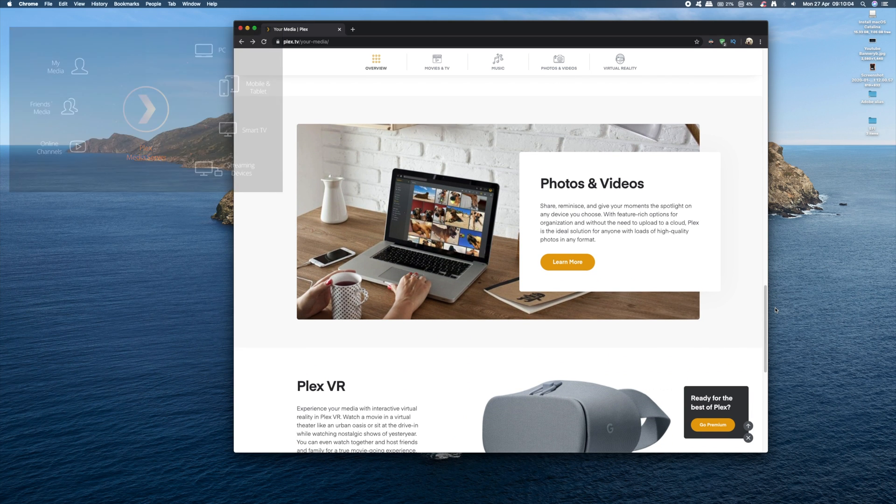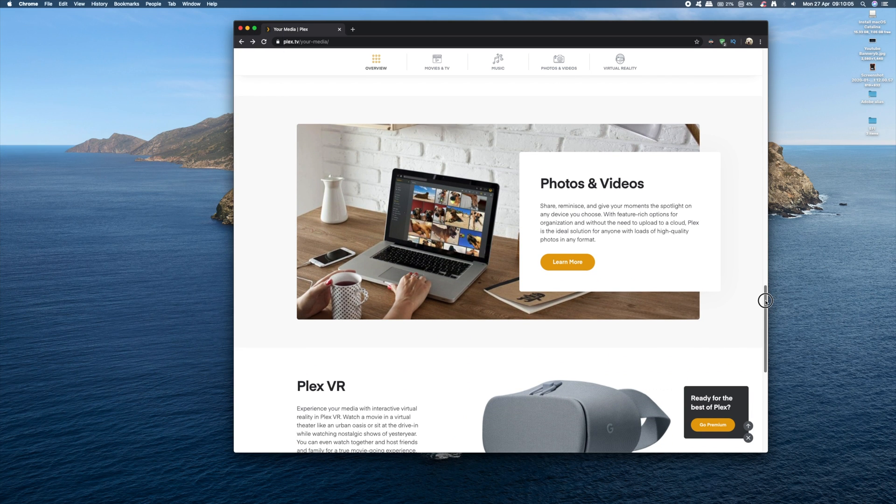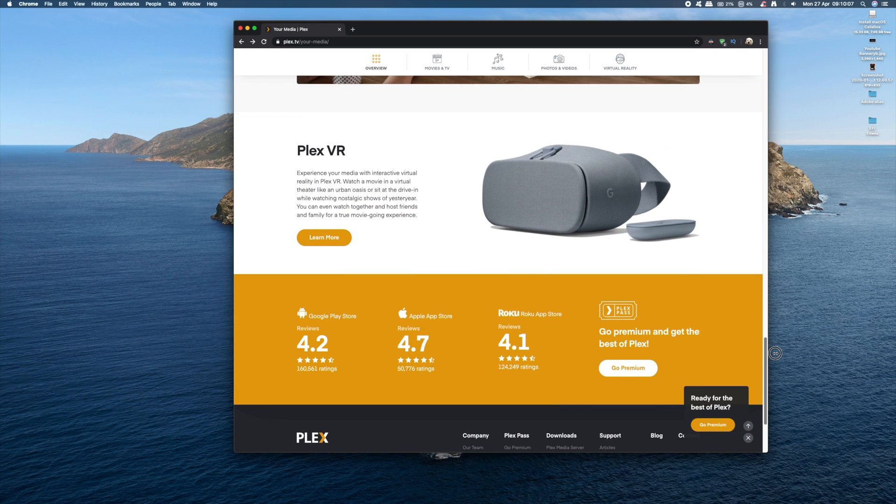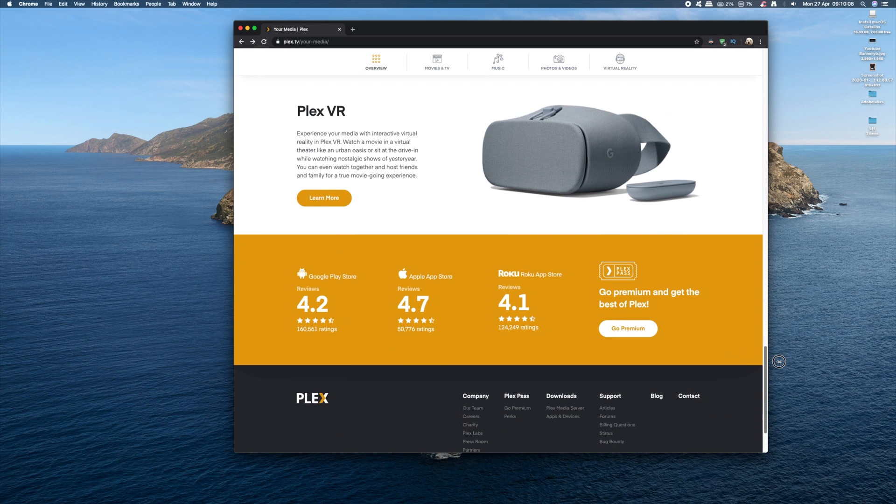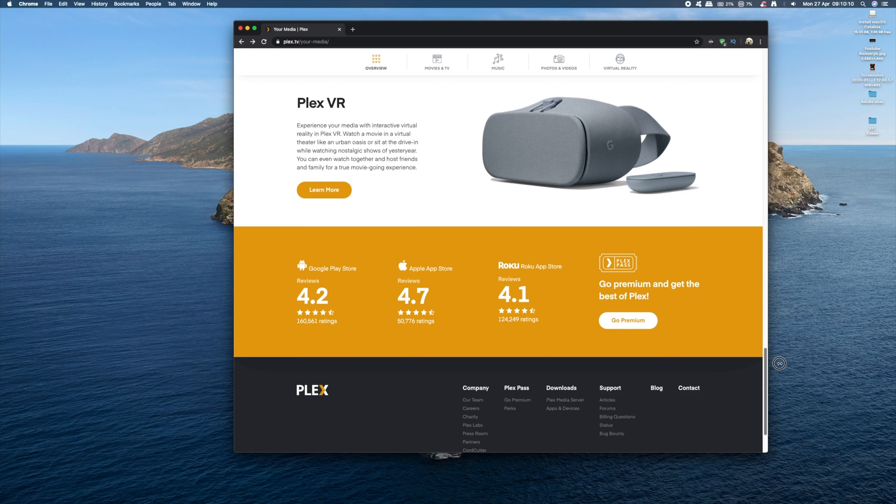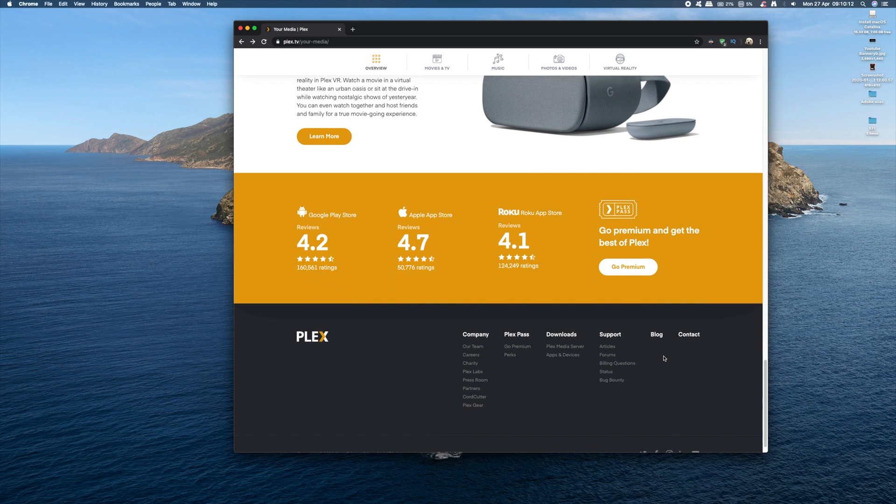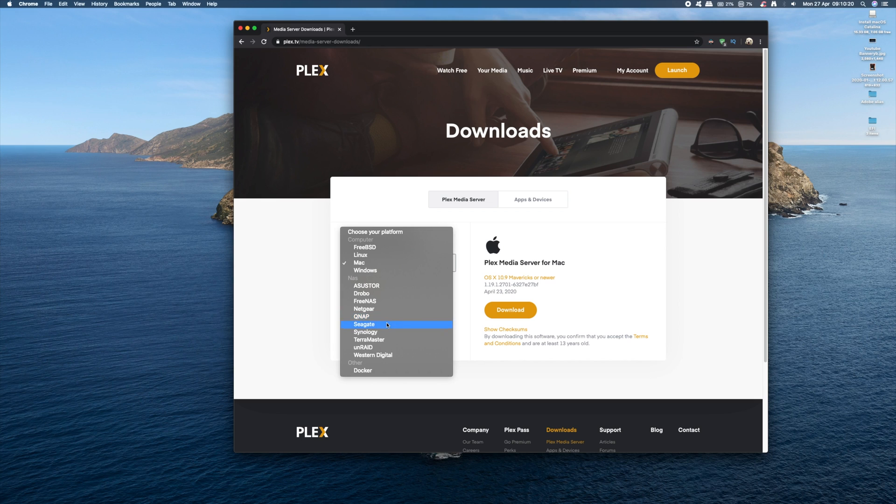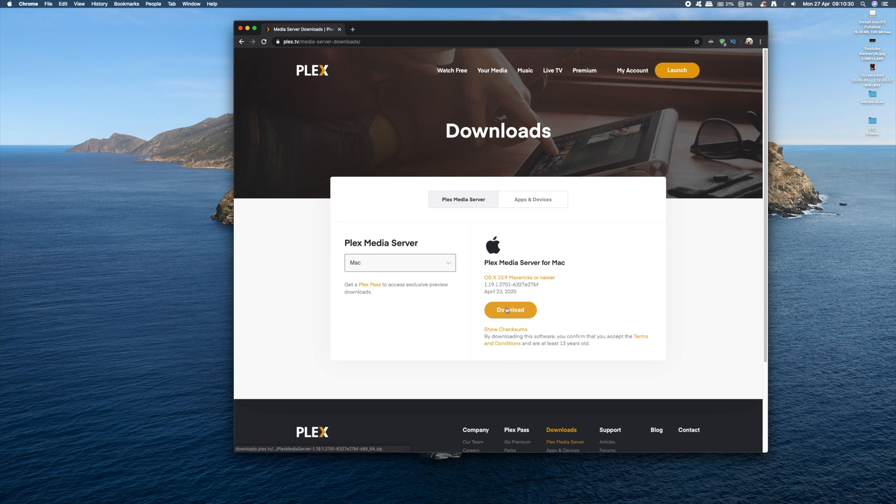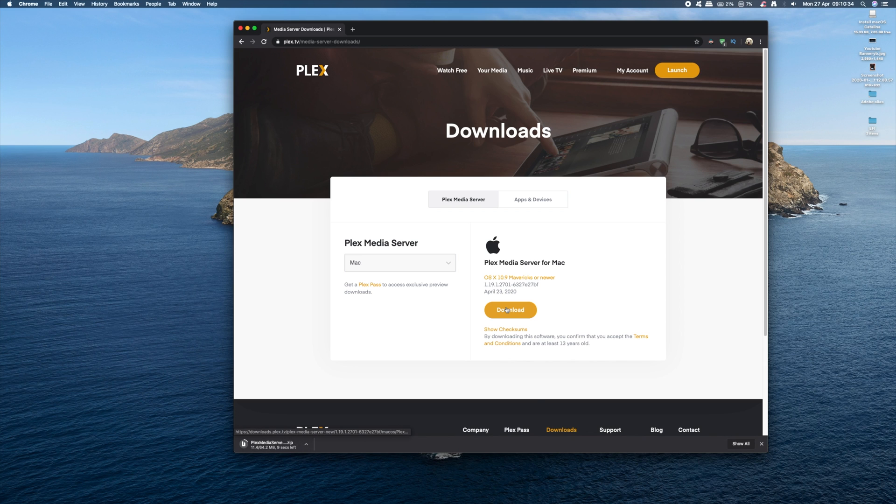So the first thing you want to do is download and install the Plex server software onto your computer where you're going to be storing all your media. All links for downloads are in the description below. As you can see, the Plex software is available for almost any device you can think of. Now I'm using my Mac as the media server, so I'm going for the Mac version.